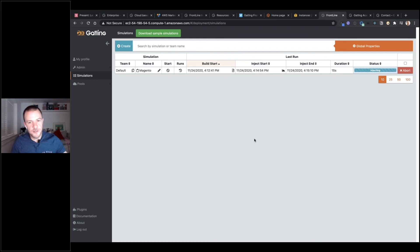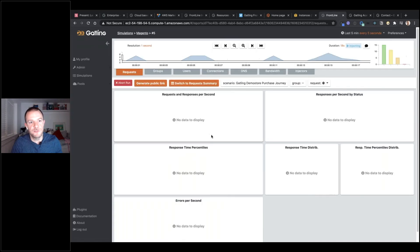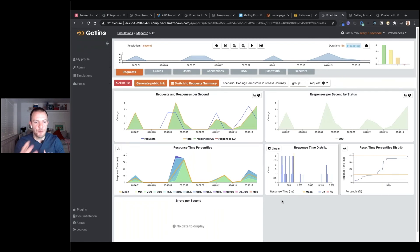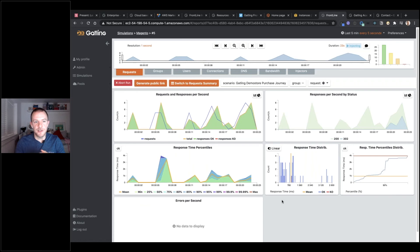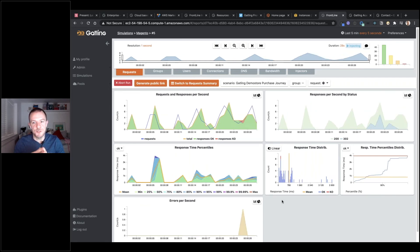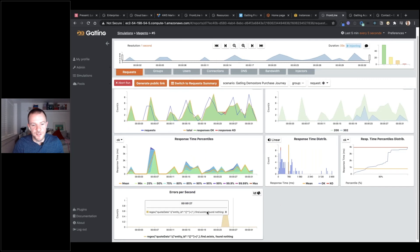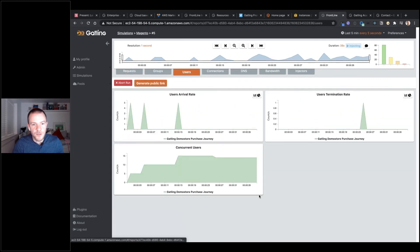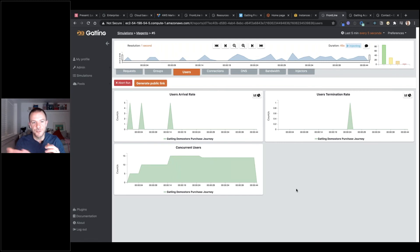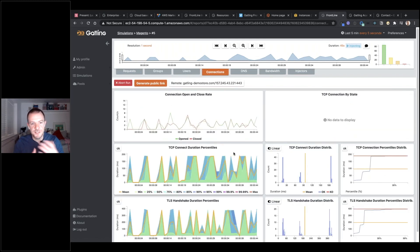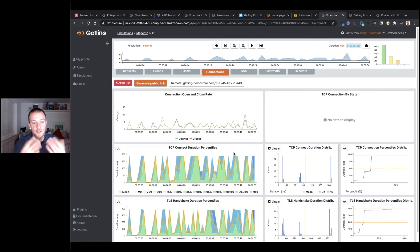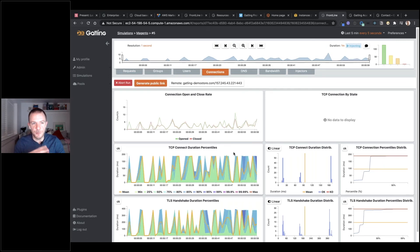We can see the test has started. Clicking on the icon, we jump over to the test reports — this is the live report being generated as the test runs. We can see a breakdown of requests and responses per second, responses by status broken down by percentile, and any errors are detailed immediately. On the users tab we get a breakdown of concurrent users, arrivals and terminations. We also have stats on connections — open and close rate, TCP connect duration, and TLS handshake duration, which are not available in the open source version.